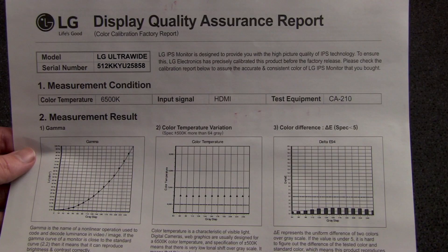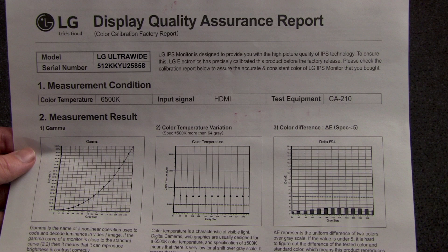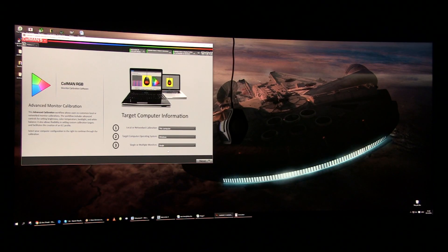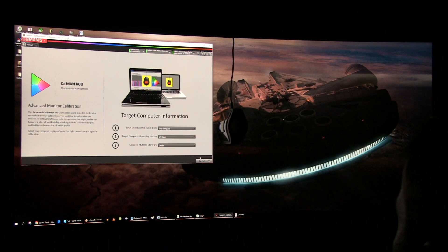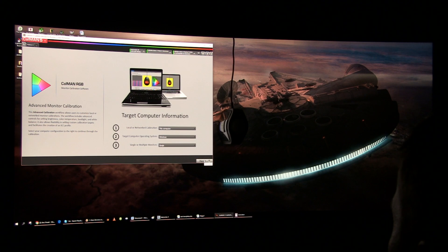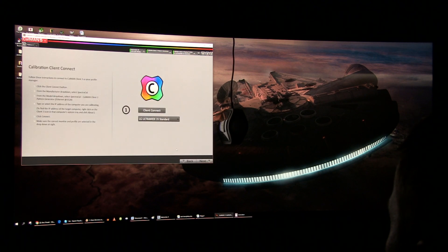As usual with LG's calibration reports, you do not know which picture preset is calibrated since each has a different name but none is called calibrated or something similar.